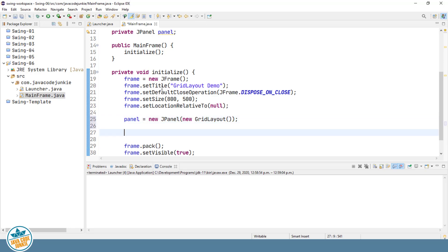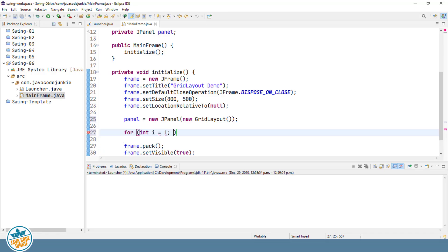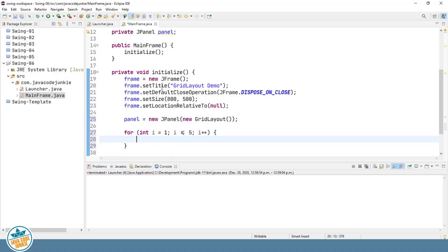So let's create some components and add those to the J-panel. And I'm going to do that in a loop. We'll create some J-buttons.